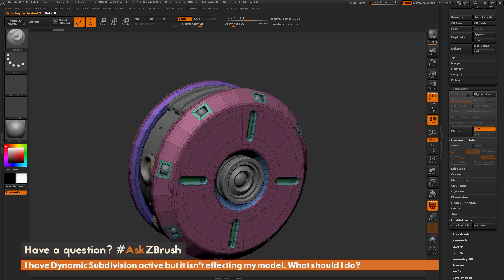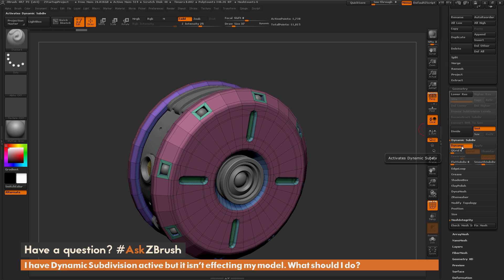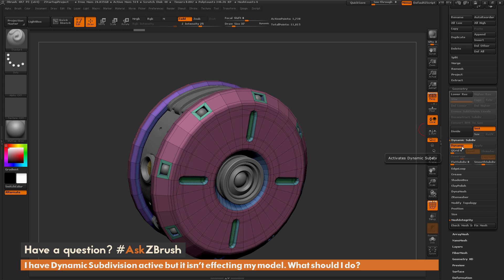Now if I go to the Geometry tab and enable Dynamic, you're going to see that the mesh is not updating. It is not applying that dynamic subdivision to the model. The main cause for this not functioning correctly...